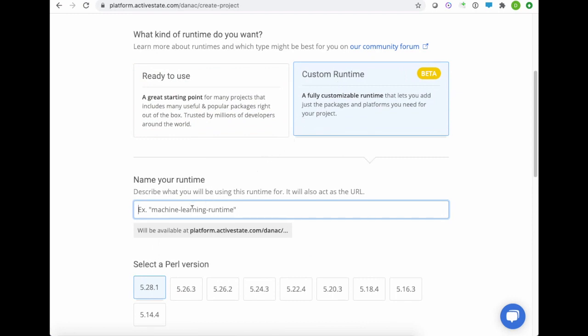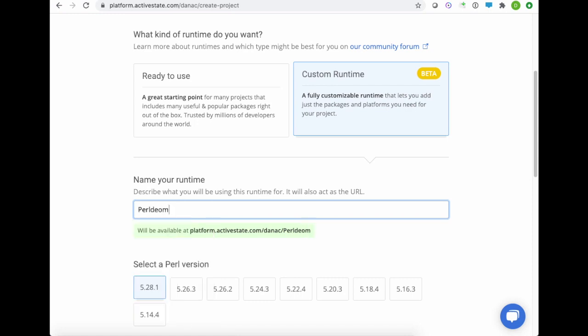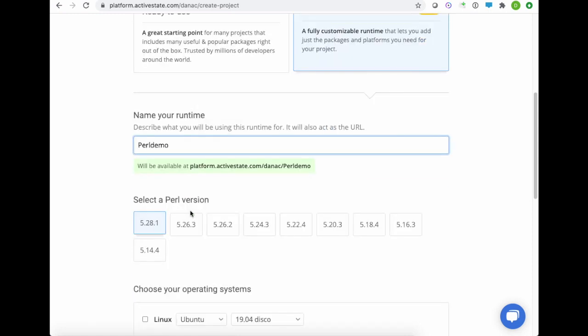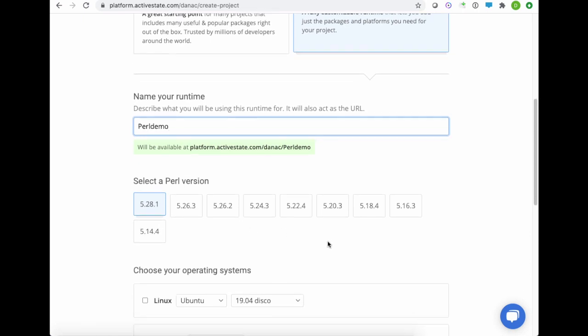I need to give this a name. I'll just call it something like Perl Demo. And we give you access to a number of different versions of Perl, just in case you need to maintain older products. But right now, I'm just going to choose the most recent one.